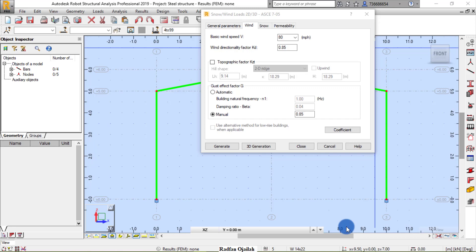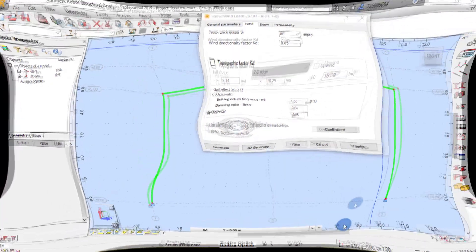Hi everyone. In this video we will continue our exciting series on designing a steel structure in Autodesk Robot Structural Analysis Professional. We're still in part one, video number three, and we're going to give the structure its proper shape by generating the 3D model.